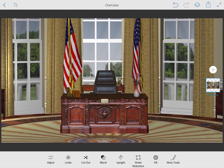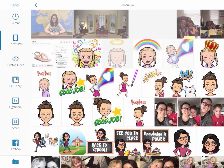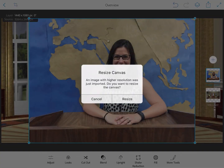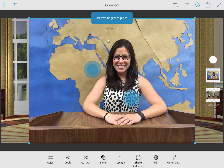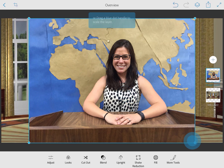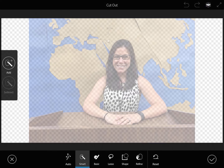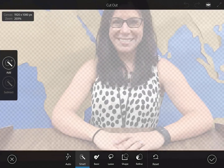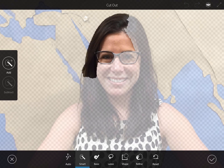I want to add my other picture, so I'll click on the plus sign again to go into my images on my iPad. I'm going to insert a picture of me at a desk, at a podium. I don't want that background picture, so what I'm going to do is use the cutout tool. When I click on cutout, I'm going to zoom in kind of close and trace what parts I want to add back into my picture.